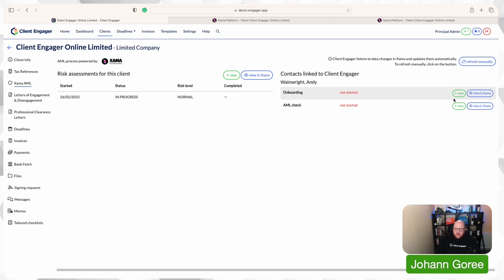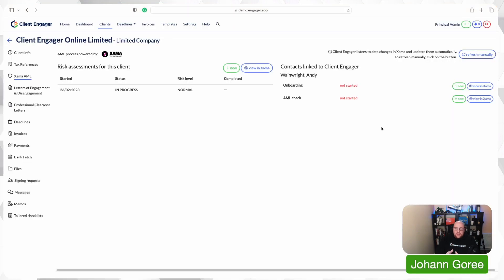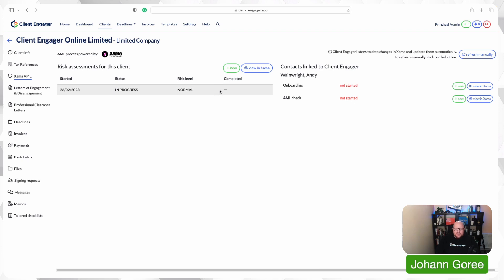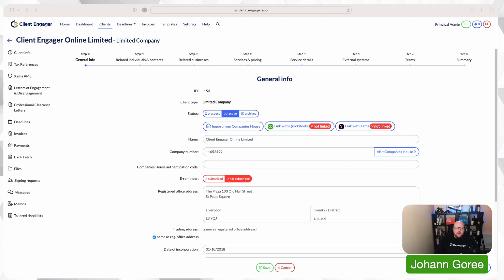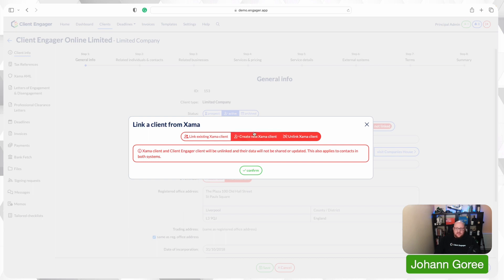It's the same principle for onboarding — I click 'New' and it starts the onboarding process. So that's how powerful this is, all from Client Engager linked into Zama. That's how you create a new contact, raise risk assessments, and start onboarding using that smart link. Now, how do we deal with clients that are already on Zama but haven't been linked yet? We go back to 'Link Zama' and search for them.